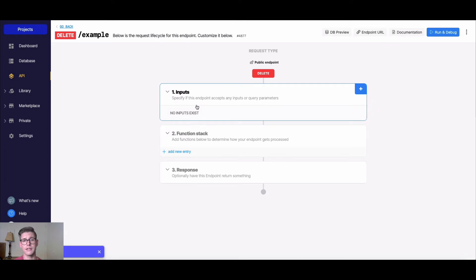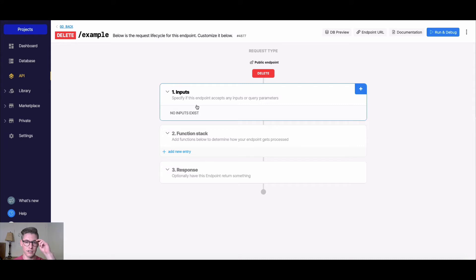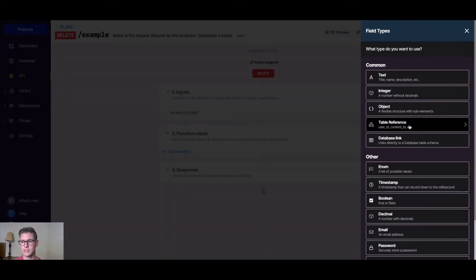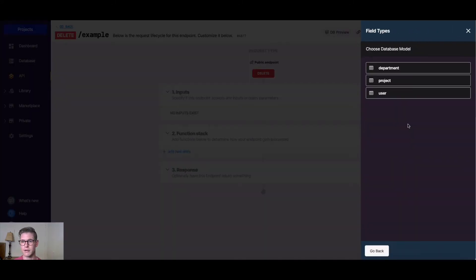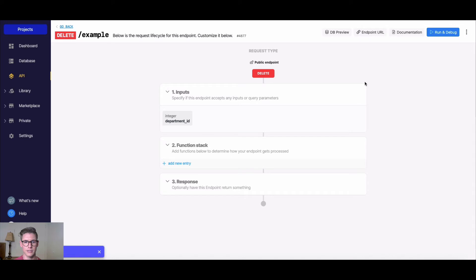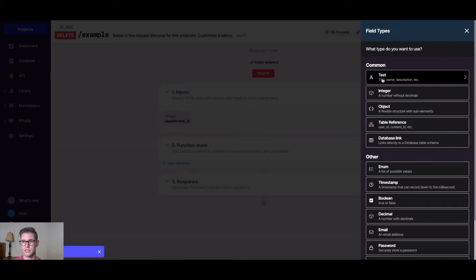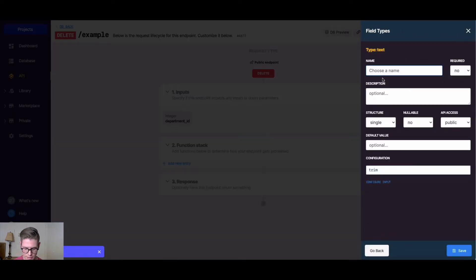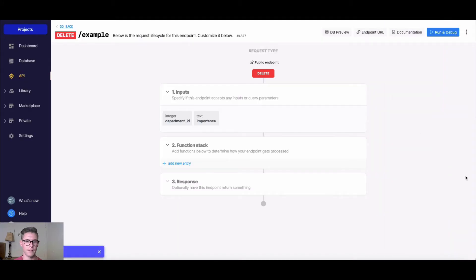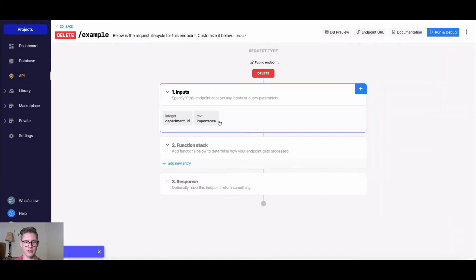Let's define those parameters that we want our records to match that are going to be deleted. First, it's going to be a table reference to the department. Next, we'll do a text field, and I'll call this importance. So we'll be able to define the marketing department and the level of importance.